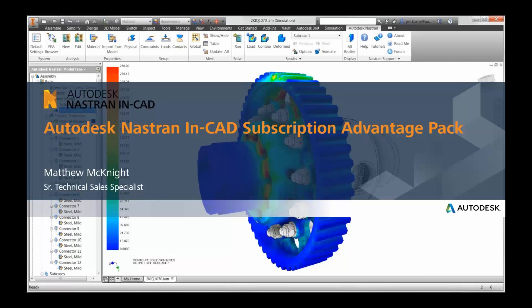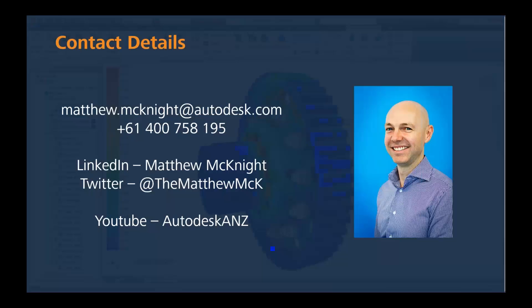Today we're looking at the Subscription Advantage Pack release, which came out a few months ago, upgrading functionality associated with the Nastran In-CAD product. My name's Matthew McKnight. I'm a technical specialist working out of the Melbourne office. There are my contact details if you'd like to reach out and ask questions around the product or around today's session.